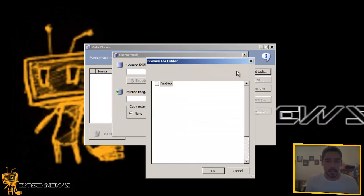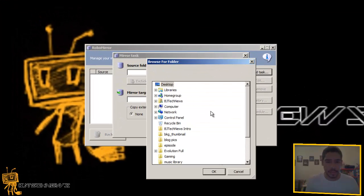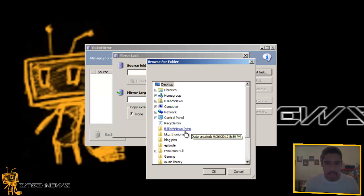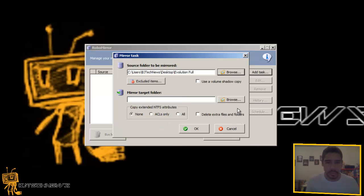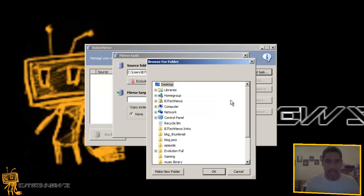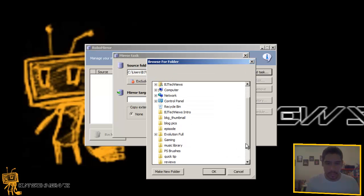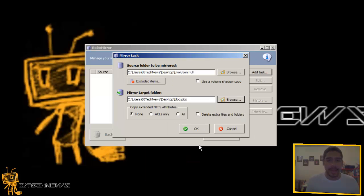I'm going to browse to the location. Let's go, I'm going to do evolution full, press OK. I want to drop it to block pics, whatever. Now one of the things that I found interesting was use a volume shadow copy.